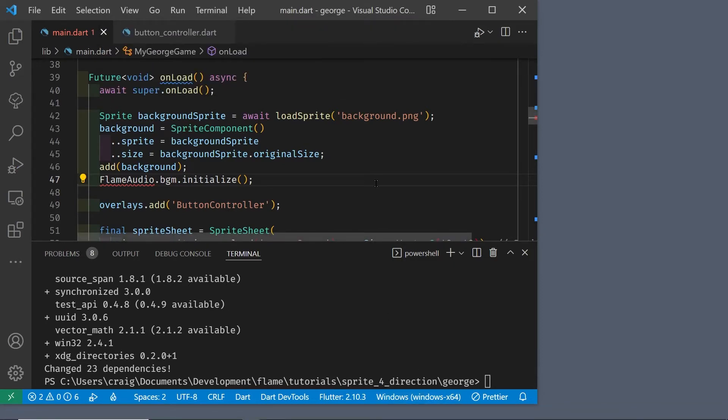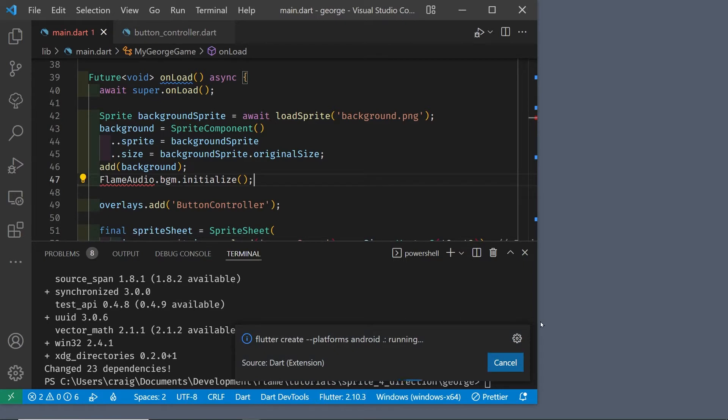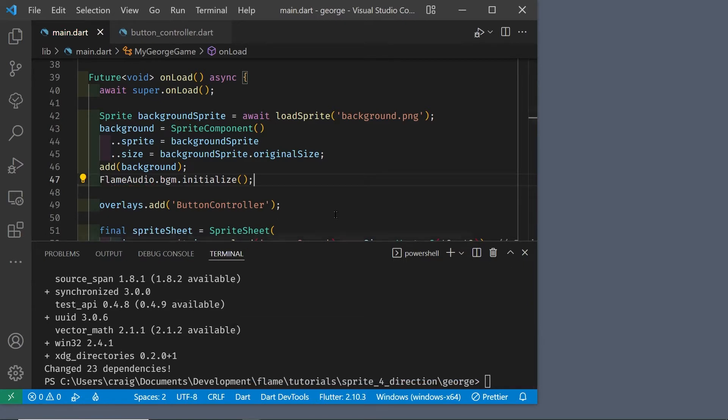Then I'm going to enable Android for this particular project, and we're going to run it on an Android emulator.